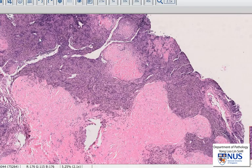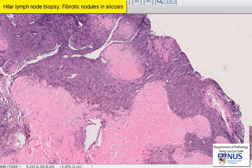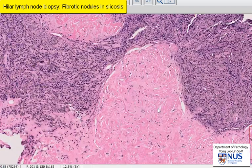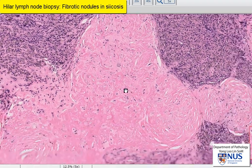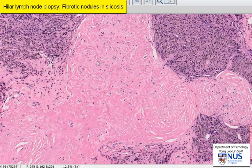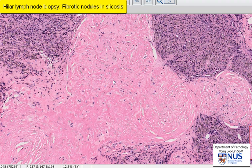Here is an example of a biopsy taken from a hilar lymph node, and you can see these large areas of fibrosis. The pink material is actually dense collagen, and this is classically what we see in these silicotic nodules. Under polarized light microscopy, we will actually be able to see the silica particles.